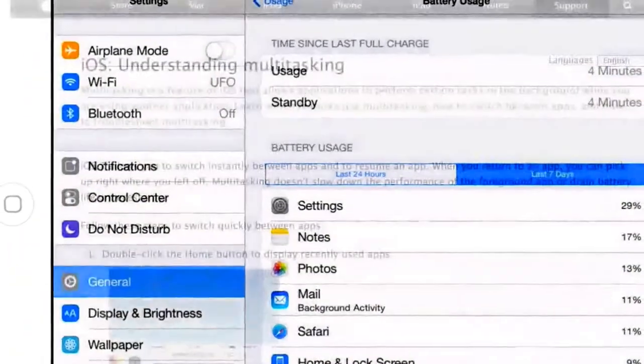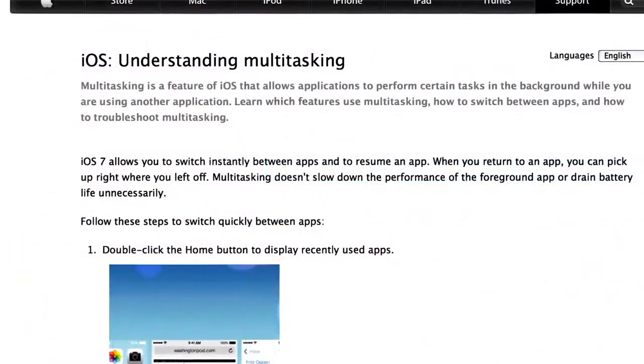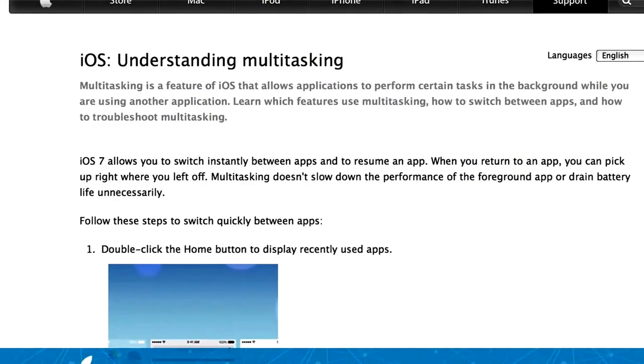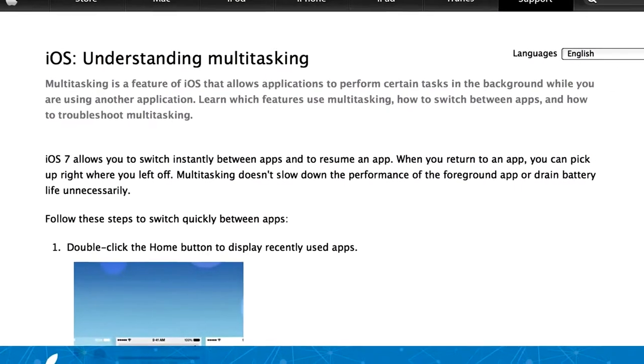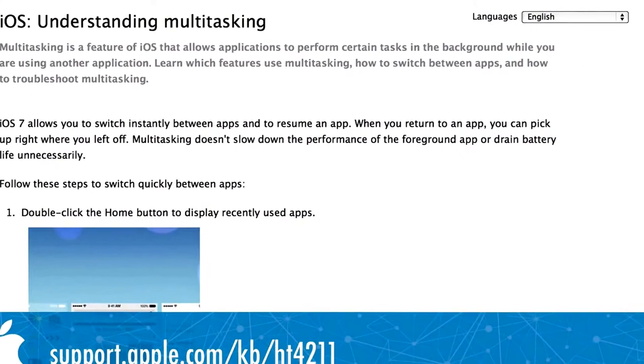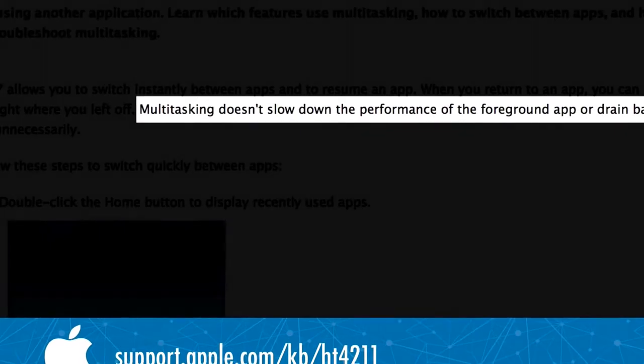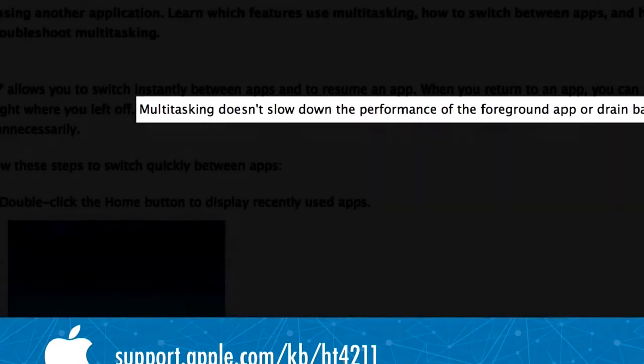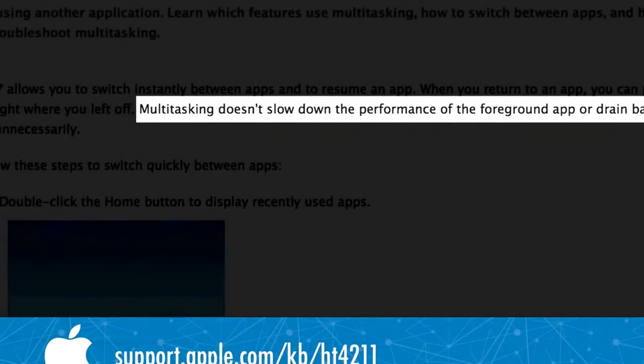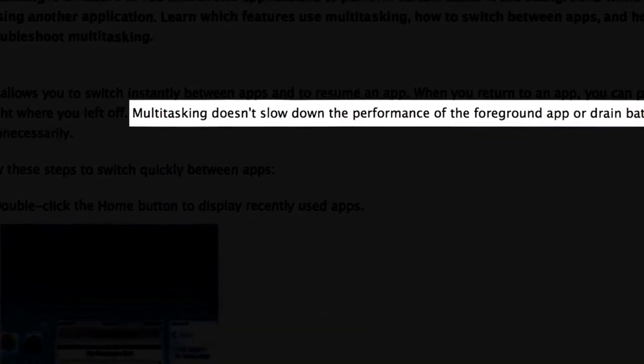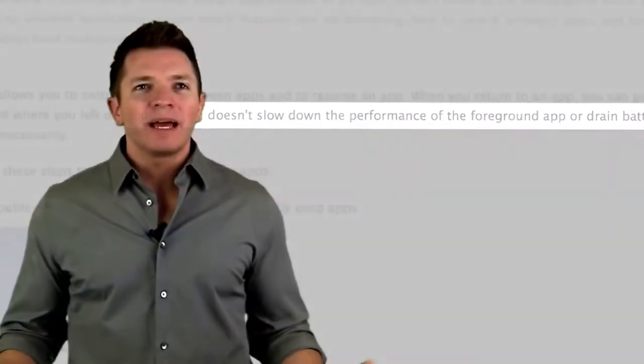Now, contrary to popular belief, closing all your apps is not a great way to save battery. In some cases, closing and reopening an app each time you need it can use more battery than if you just let it stand by in the background. Plus, who wants to spend all their time constantly closing apps?